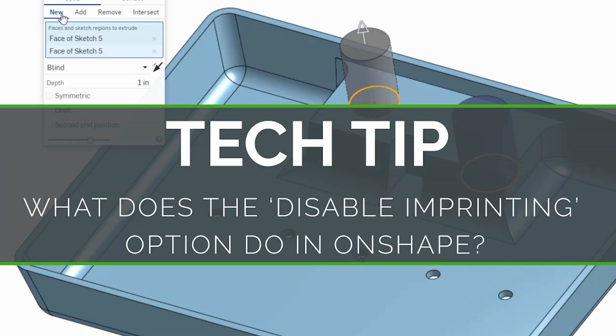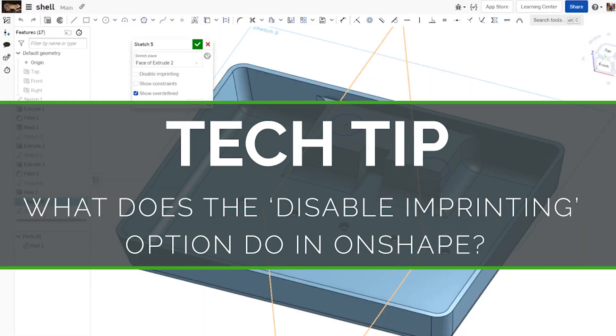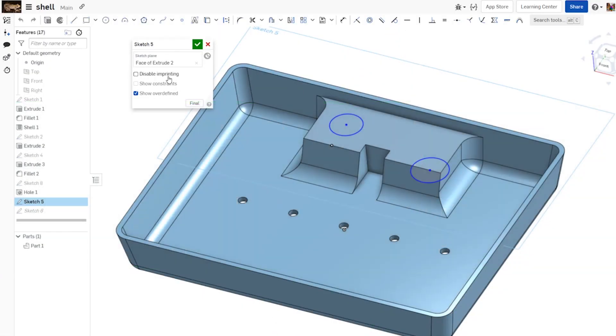Jenny here with an Onshape tech tip. When you're creating a new sketch, there's a setting for disable imprinting.